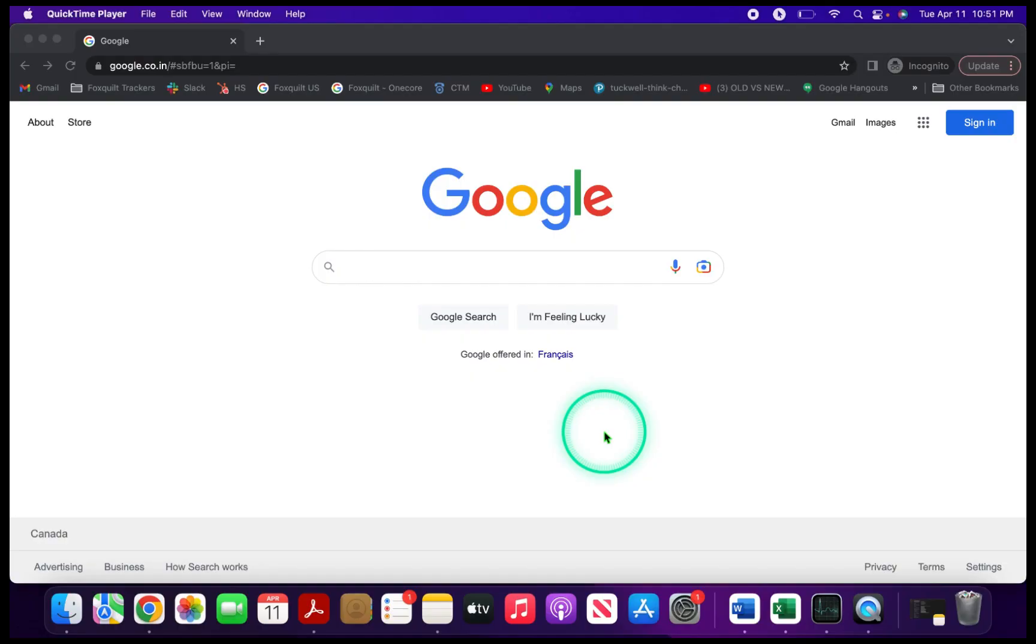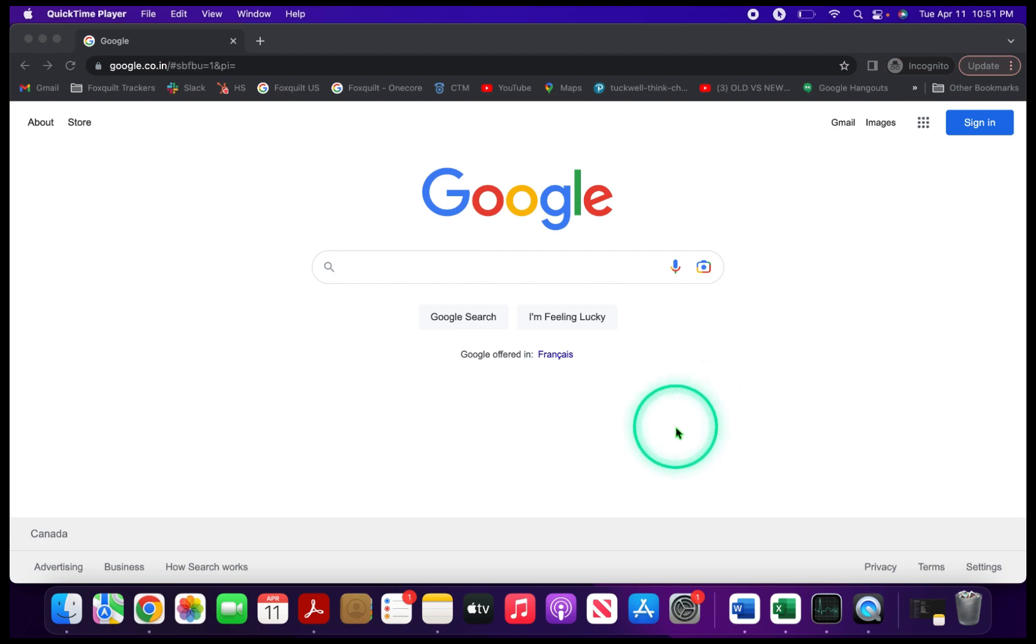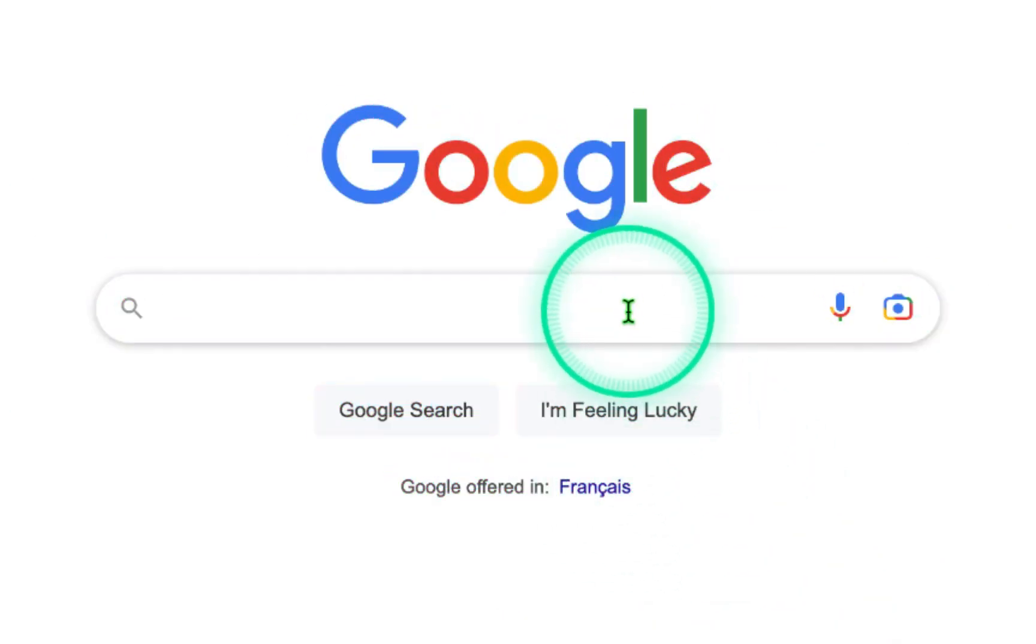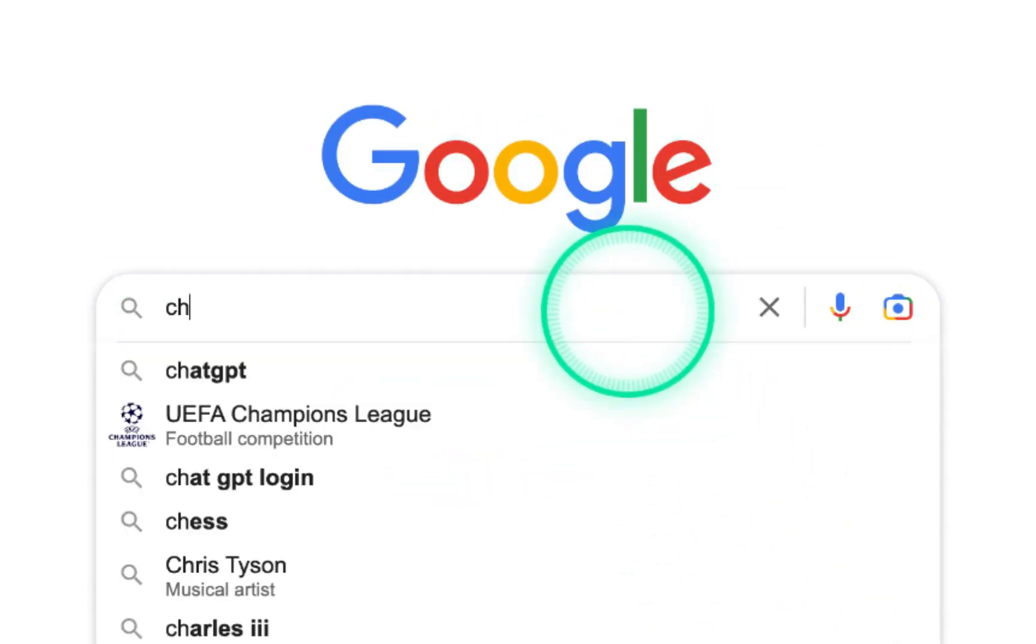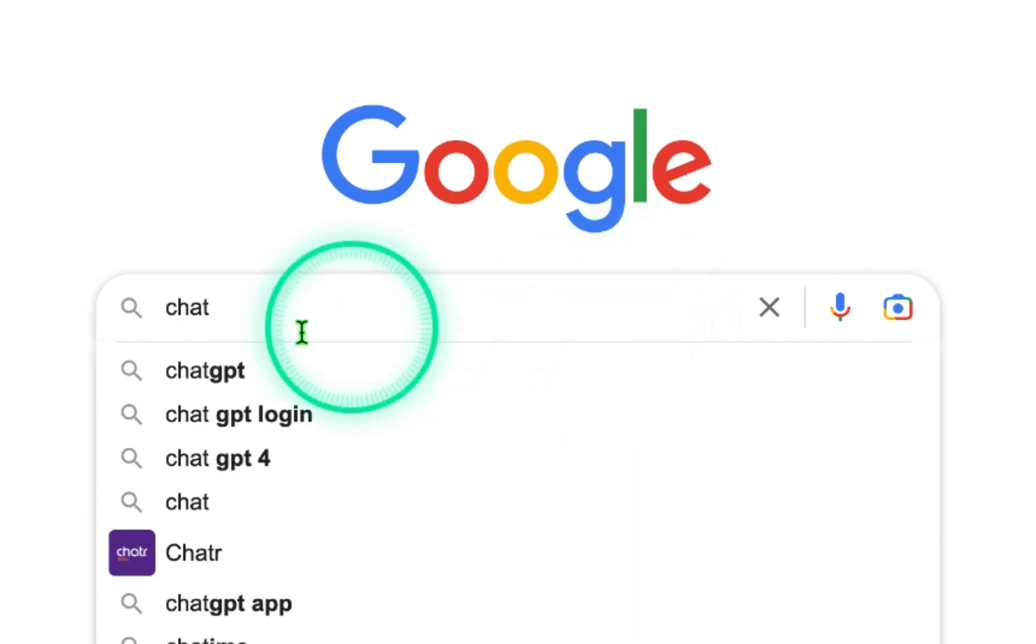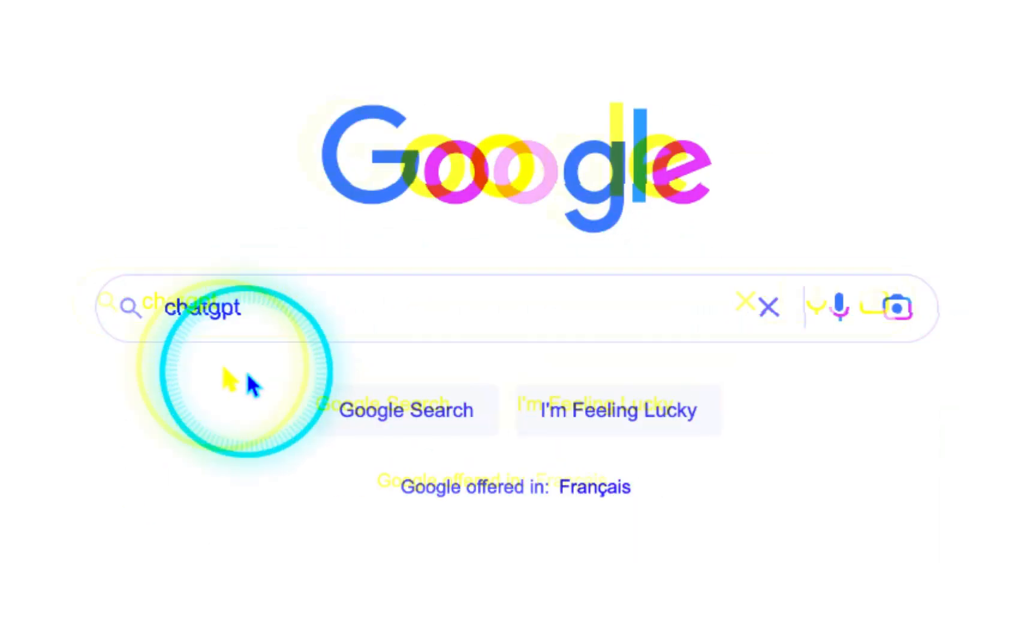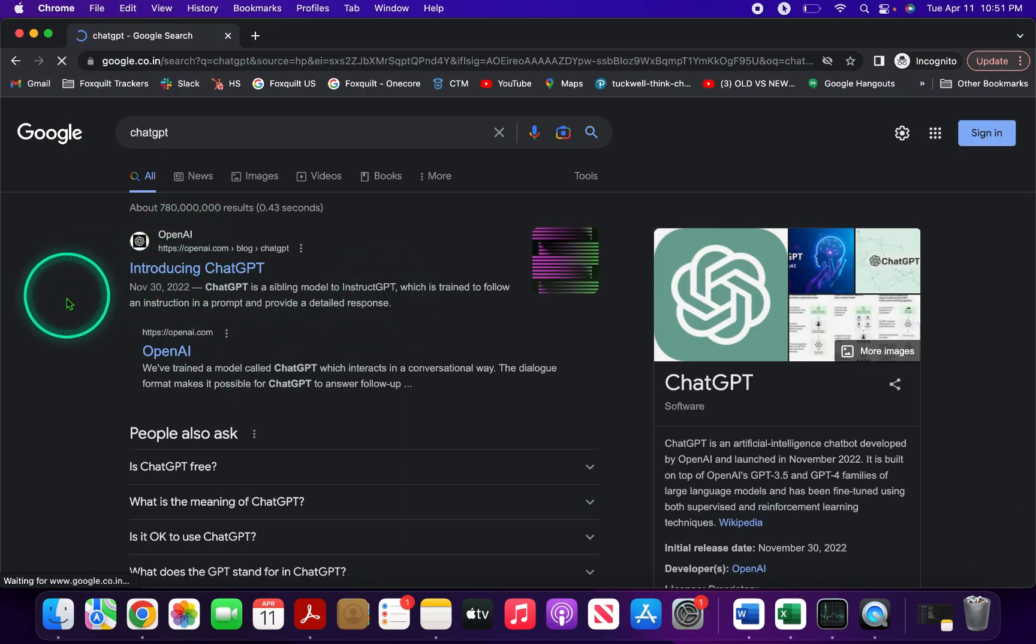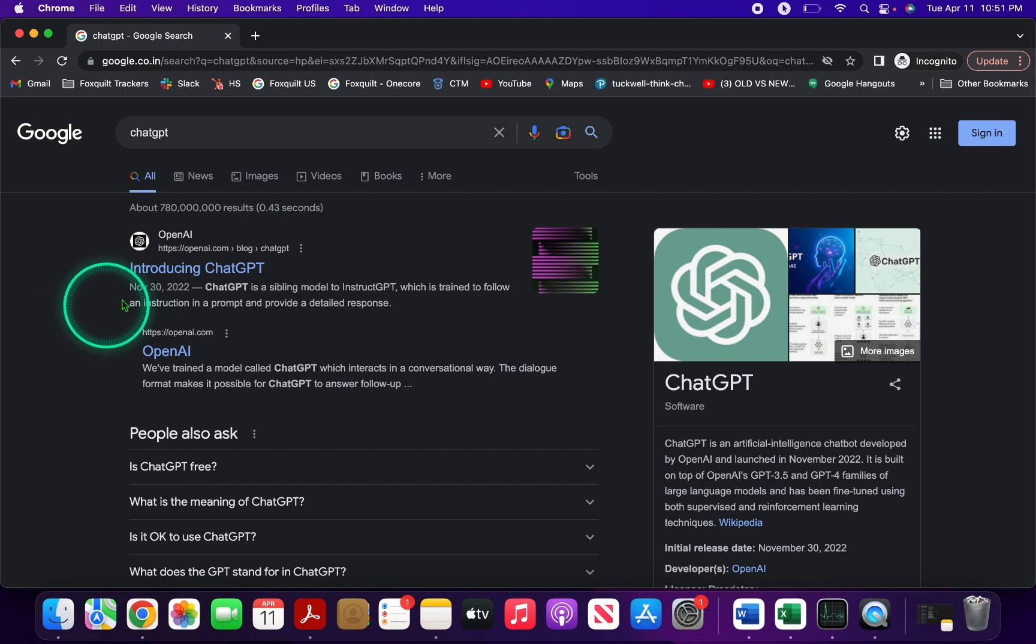Step one is getting to the ChatGPT website. Let's face it, we all have the attention span of a goldfish, so to make things easy just go to Google and type in ChatGPT.